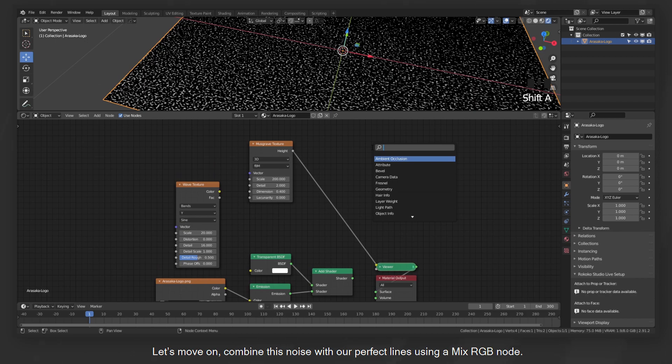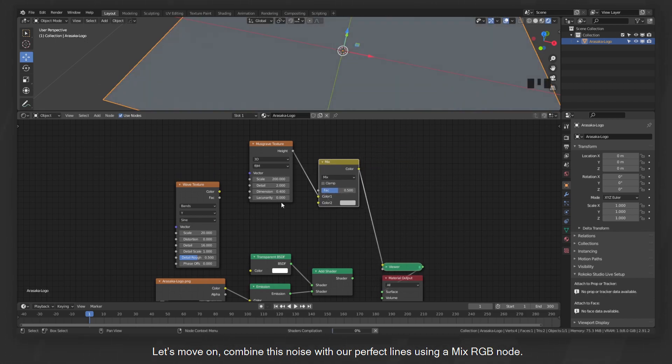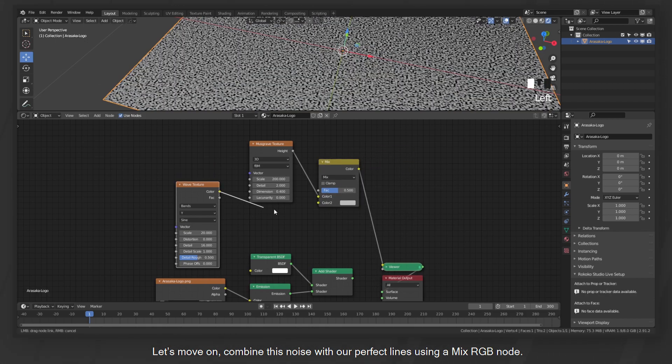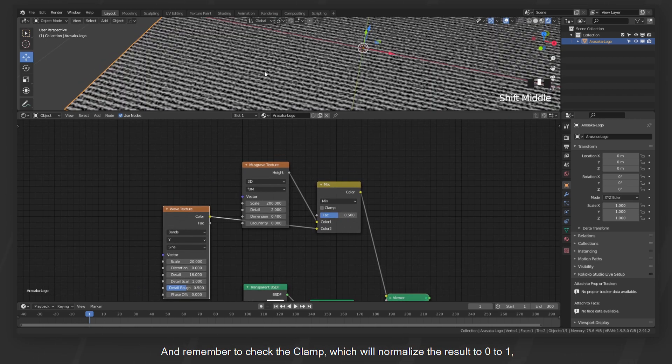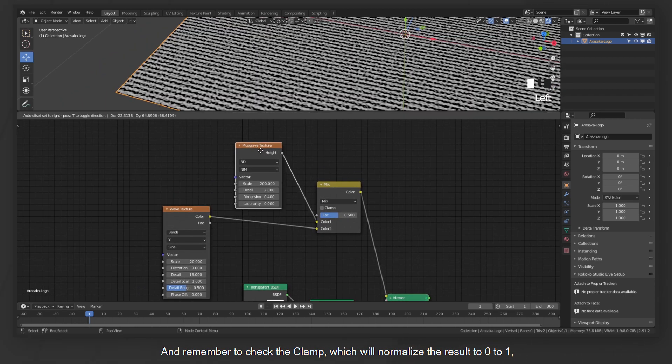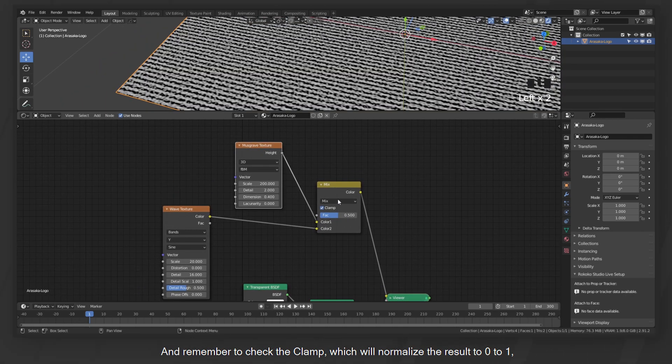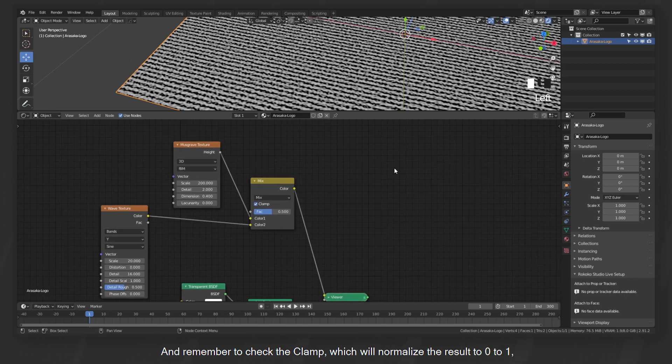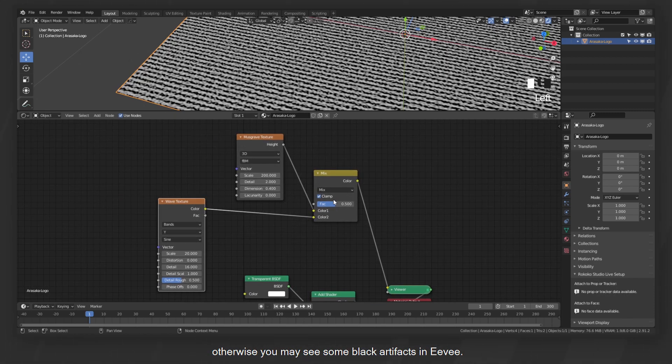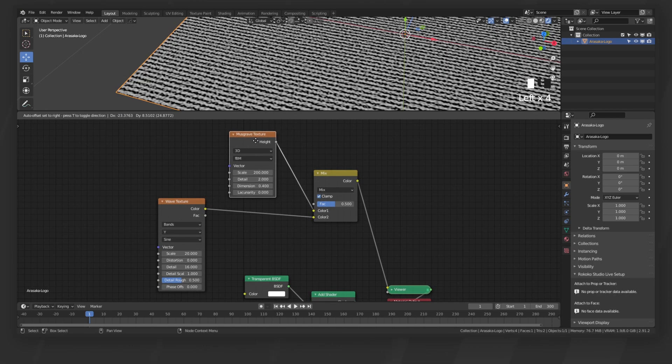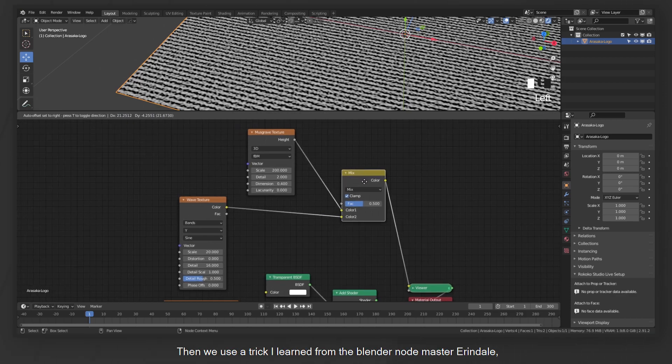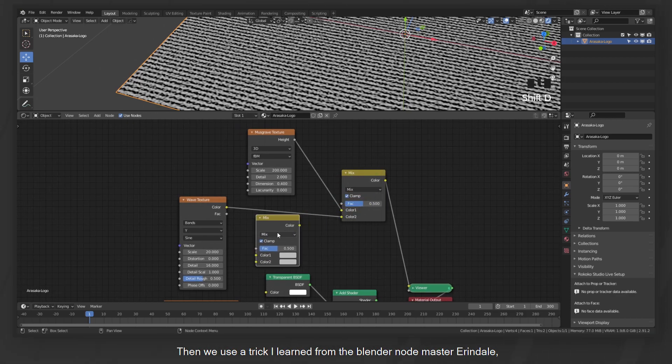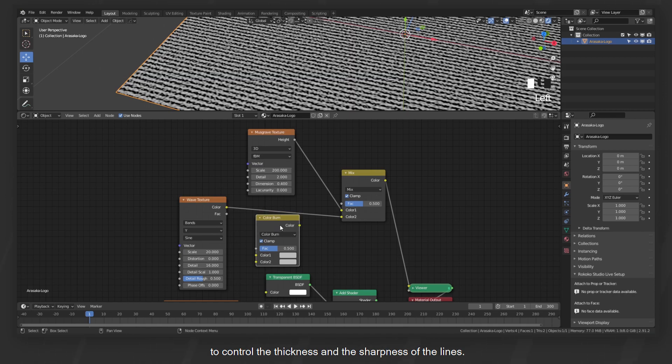Now the lines look perfectly straight and smooth, but the laser beam appears to be pretty noisy in real life if you look closer. So we need to use the Musgrave texture to generate some noises. Again, play around with the parameters until you are happy with the noise result. Let's move on. Combine this noise with our perfect lines using a mix RGB node, and remember to check the clamp which will normalize the result to 0 to 1.